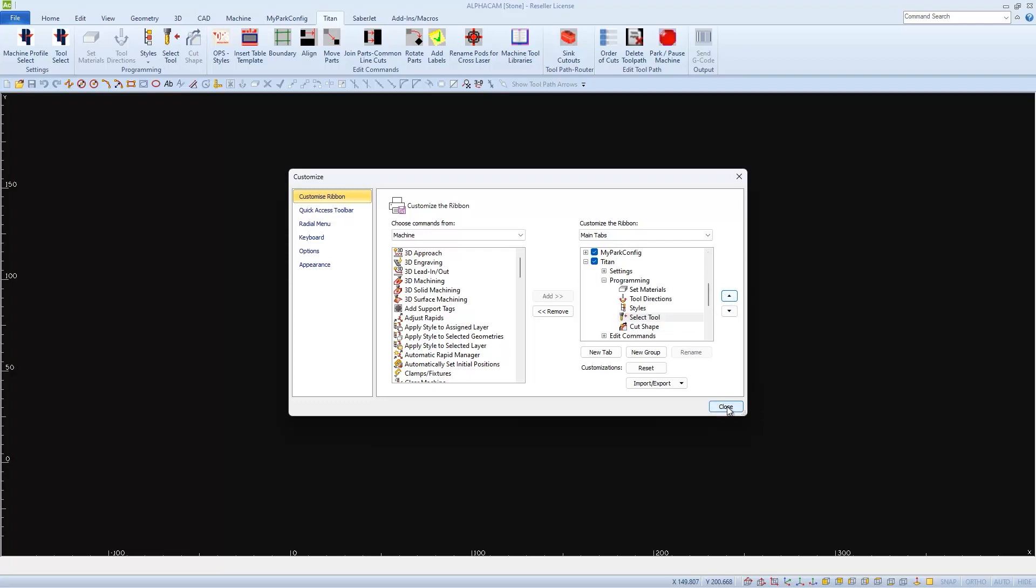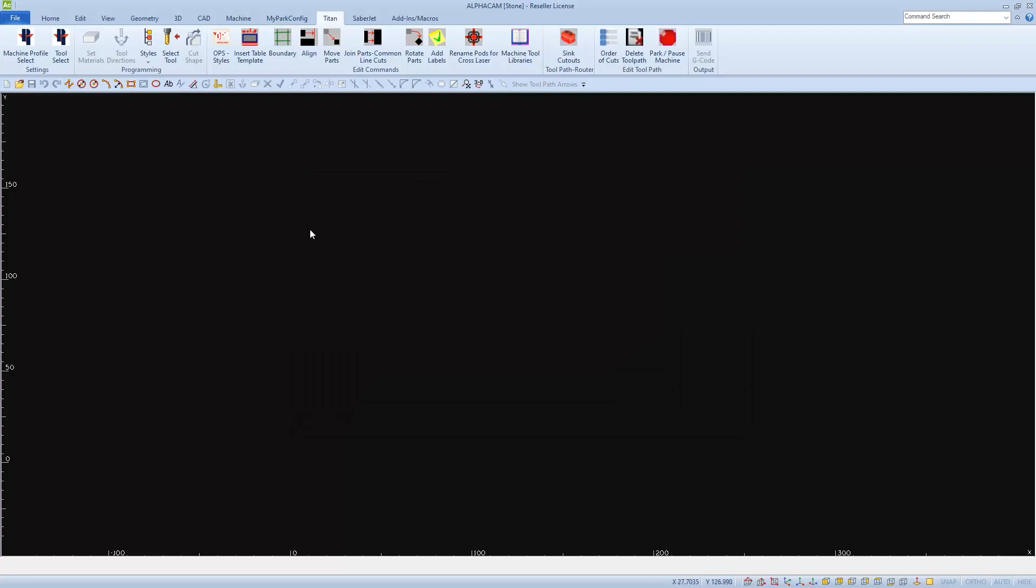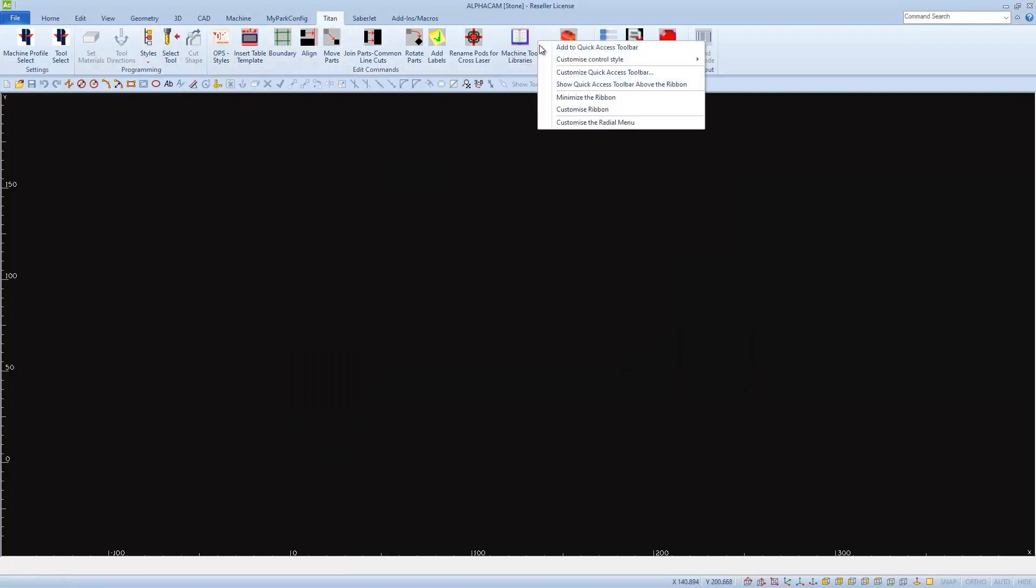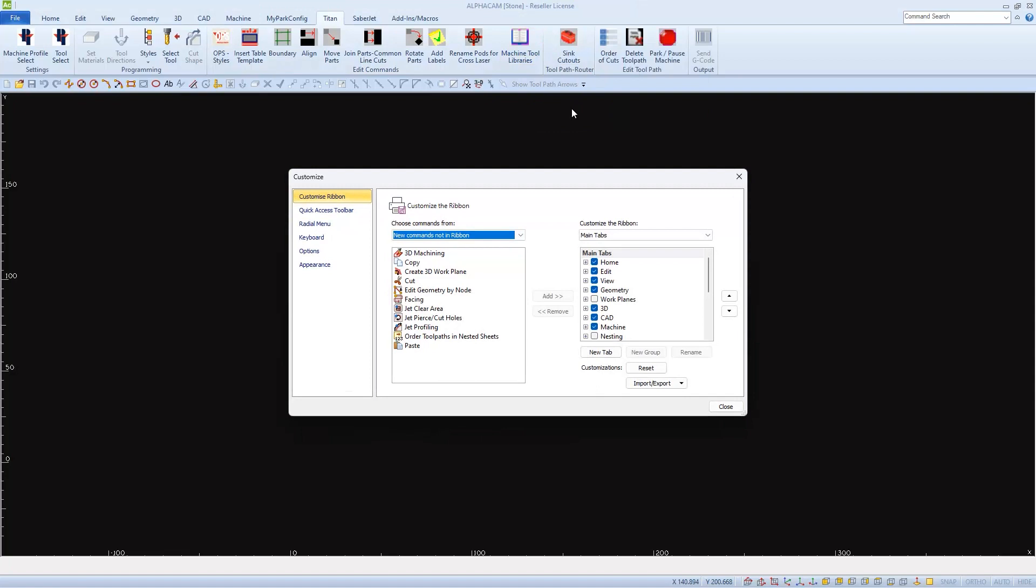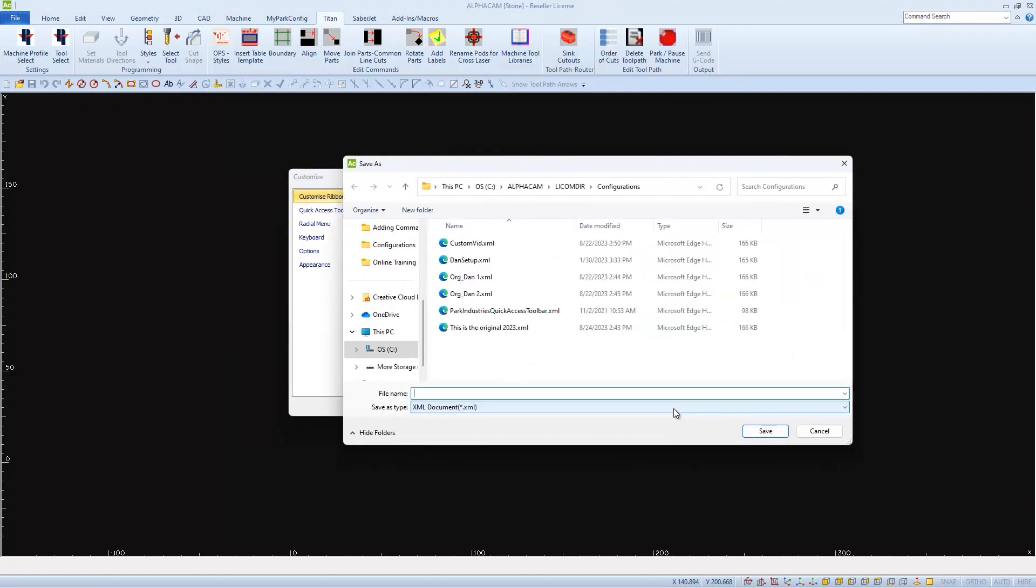After customizing all the ribbon tabs to your liking, you can export it so it can be imported back again onto this computer or another.